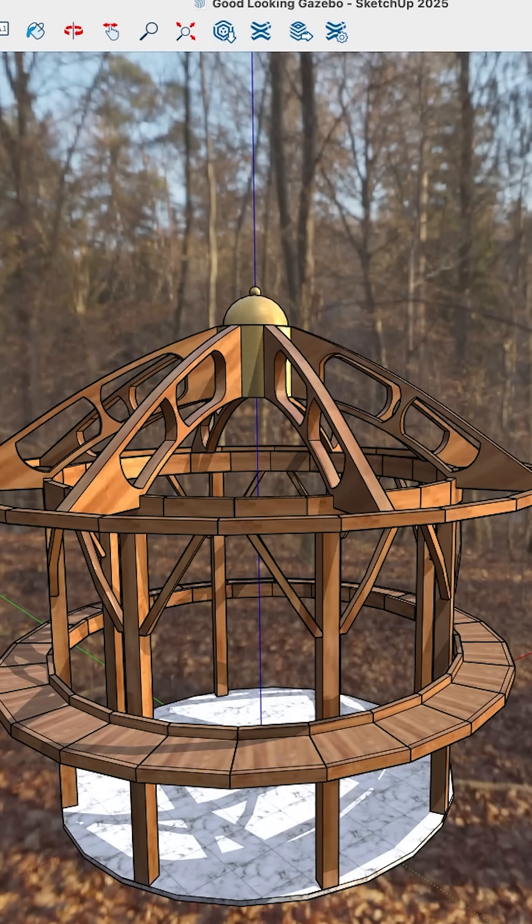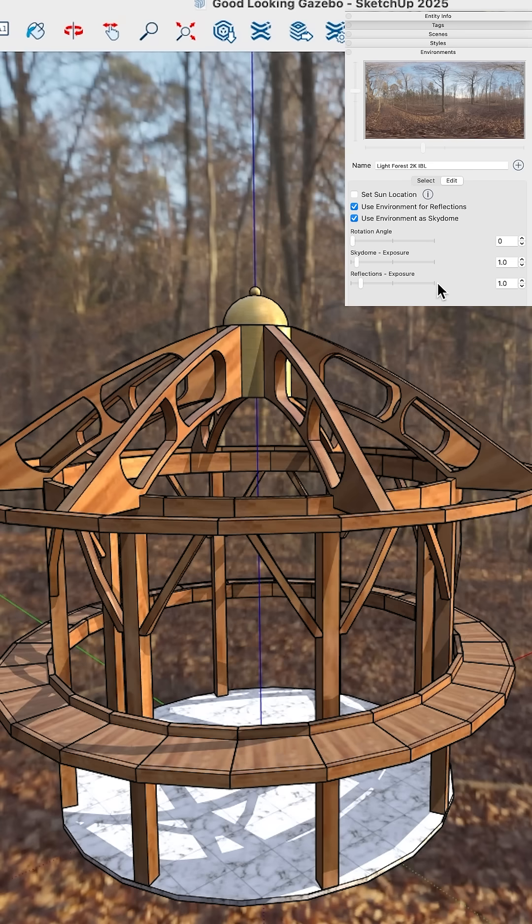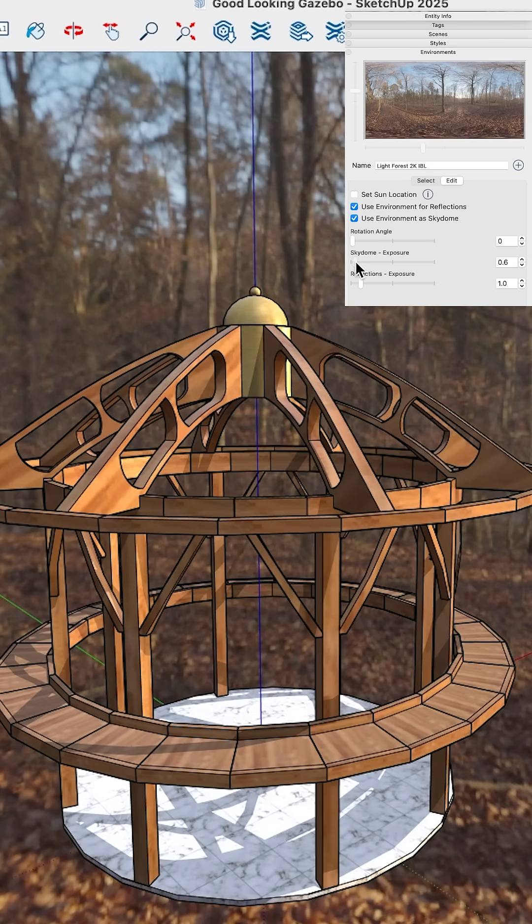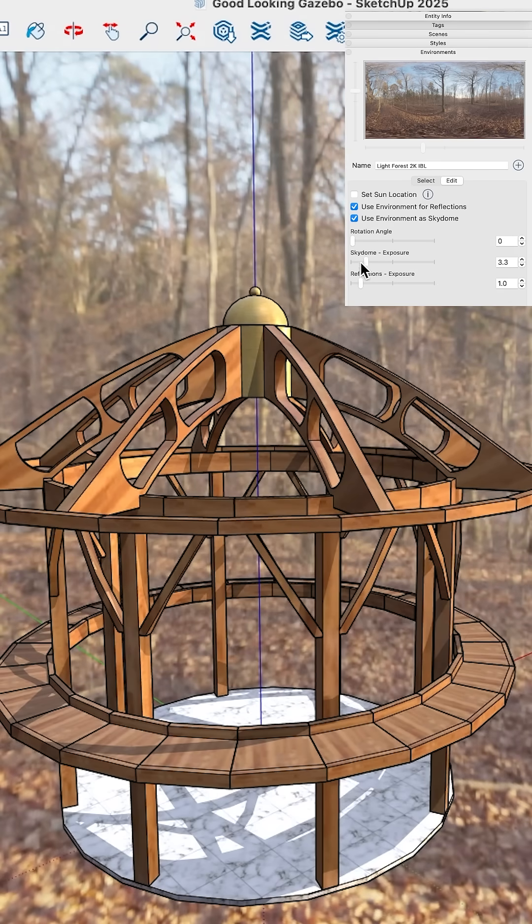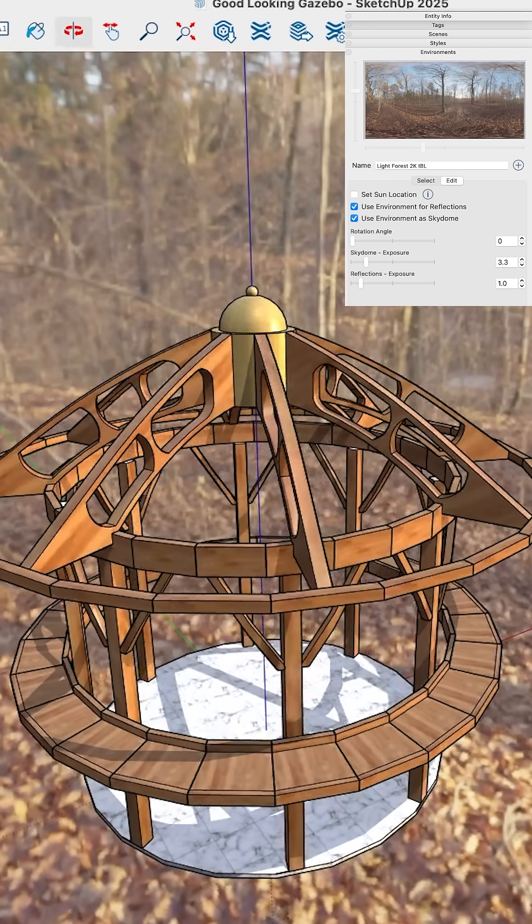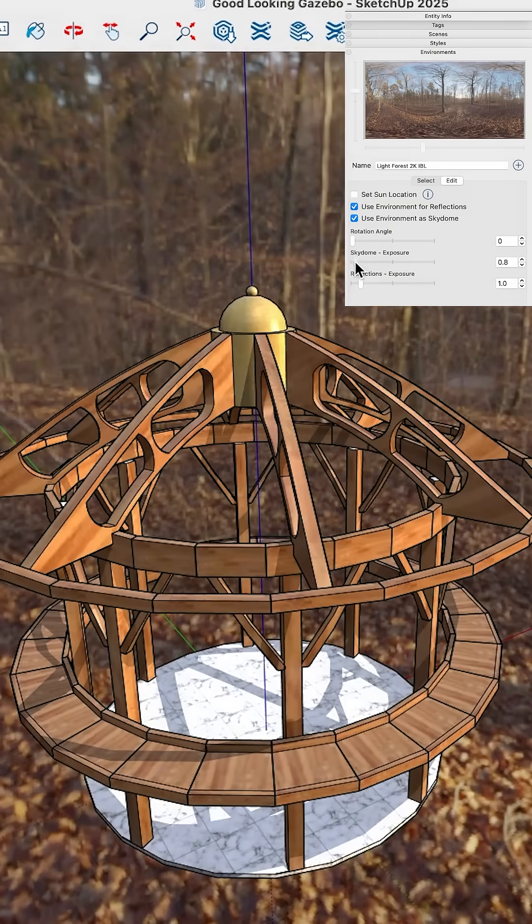So there's a couple things I could do over here. Come back into the environments tab and hit edit. One thing I could do is I could play with the exposure of my skydome so I could make it brighter so my model stands out more. I could make it dimmer.